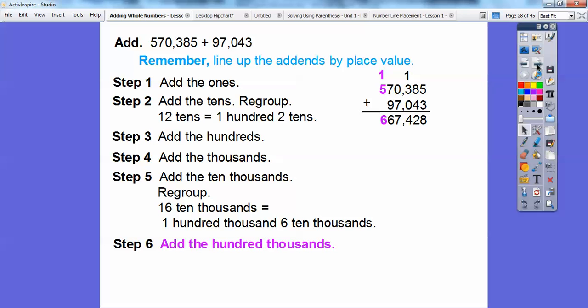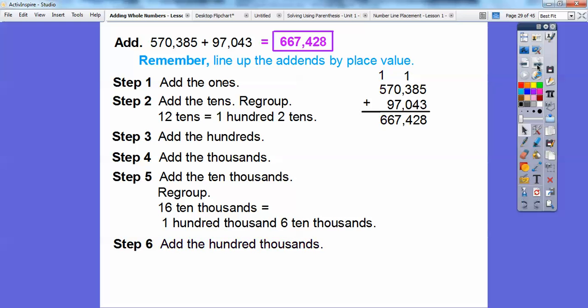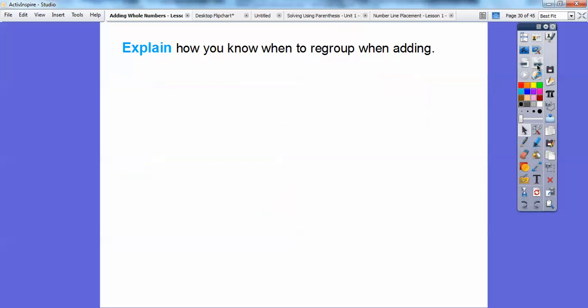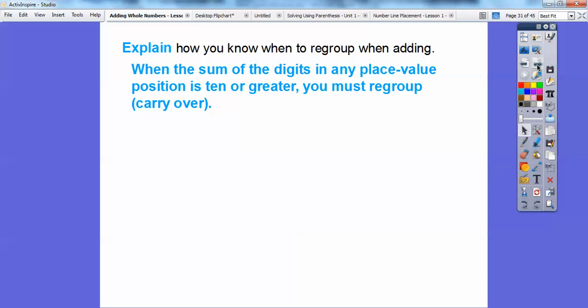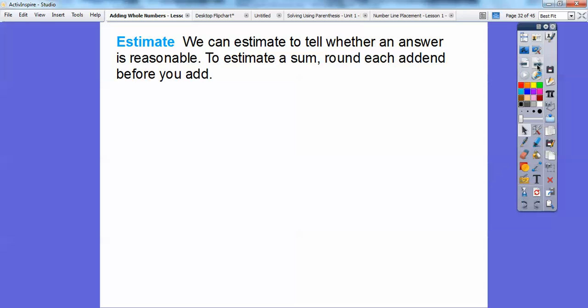So the answer is 667,428. Now, explain how you know when to regroup when adding. That's just when we carry over numbers — when the sum of the digits in any place value is 10 or greater, that's when you have to carry the numbers over, or regroup, as this textbook likes to call it.